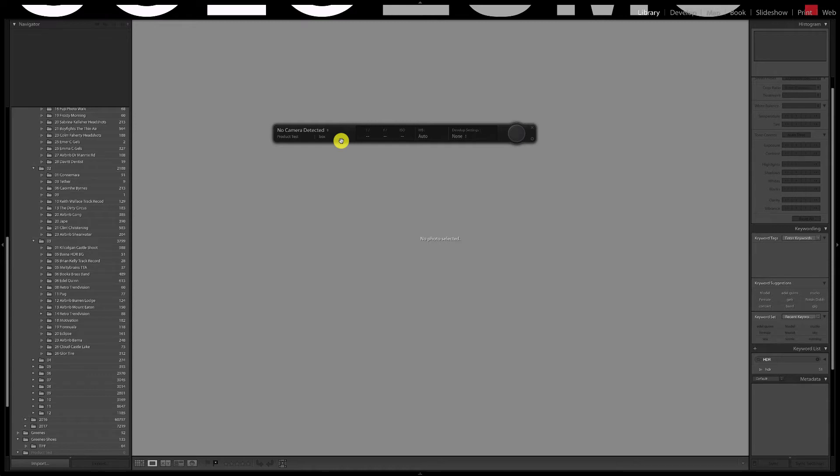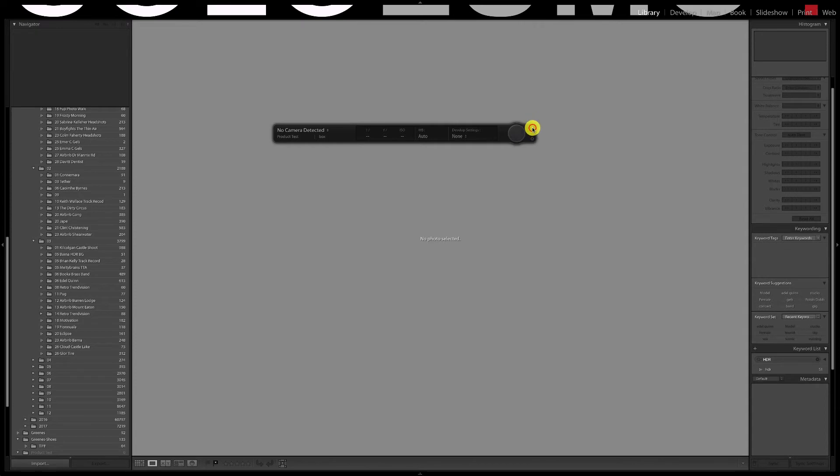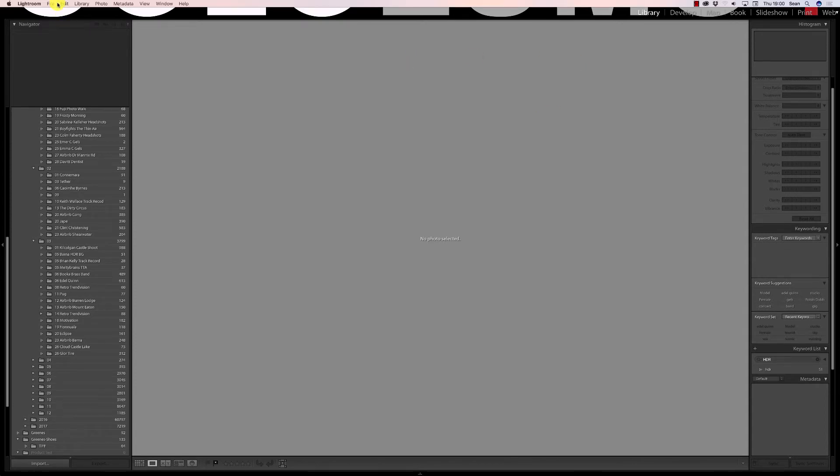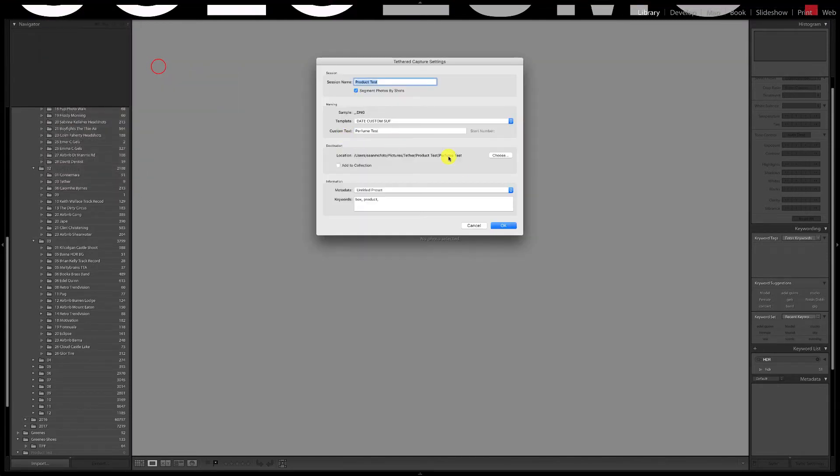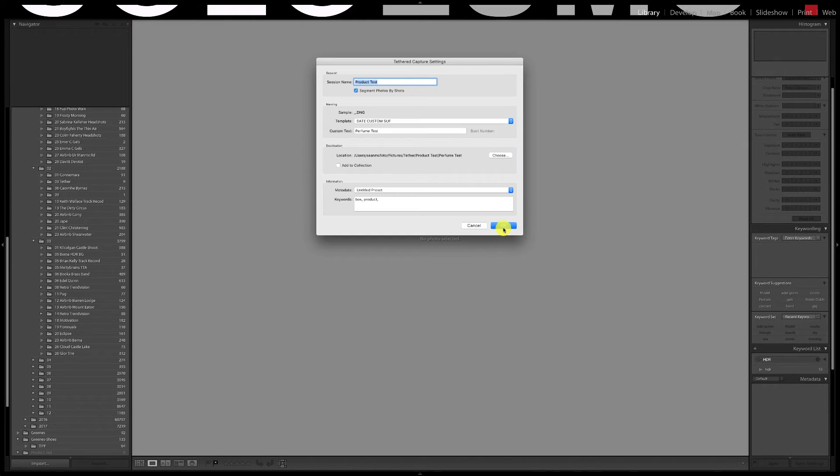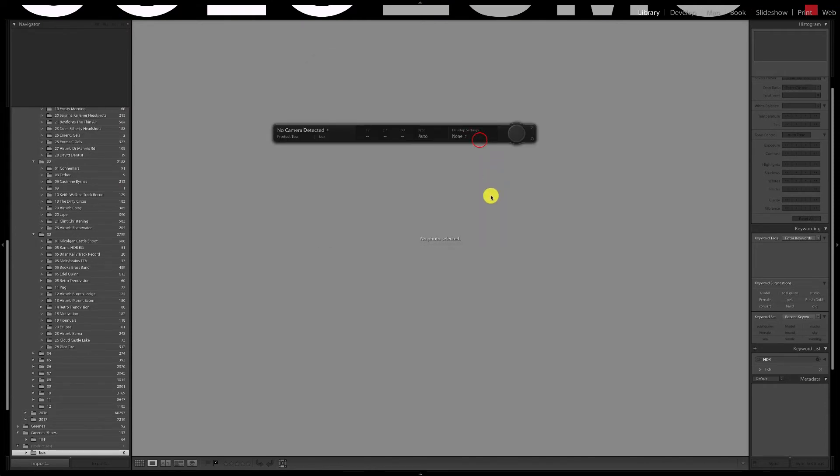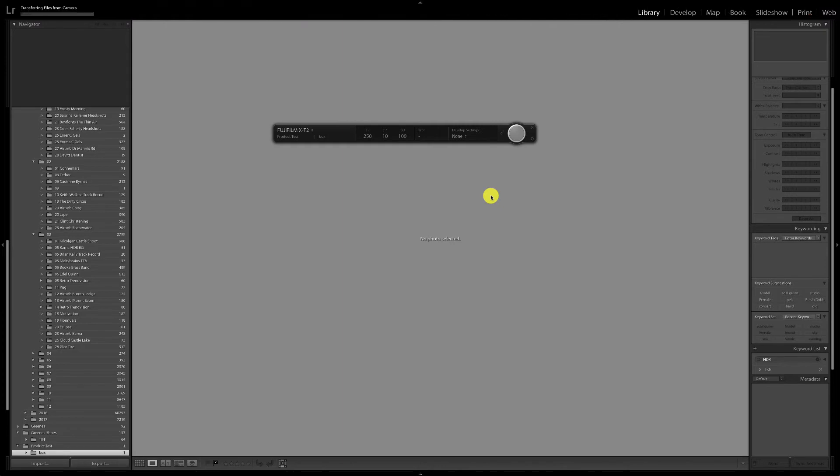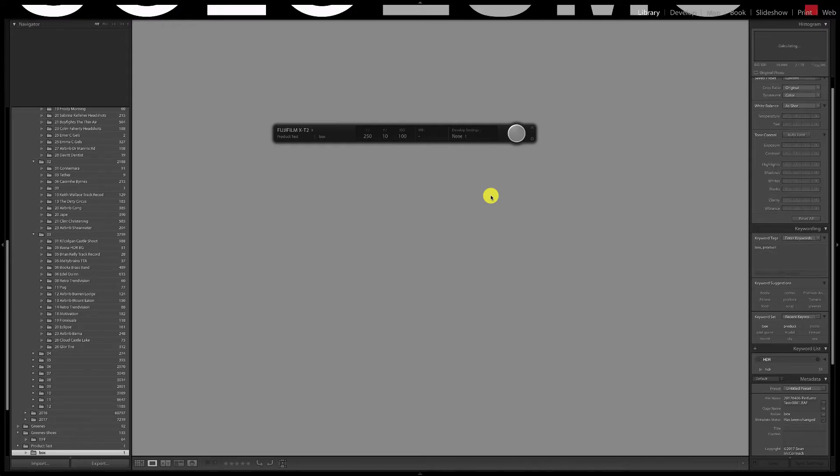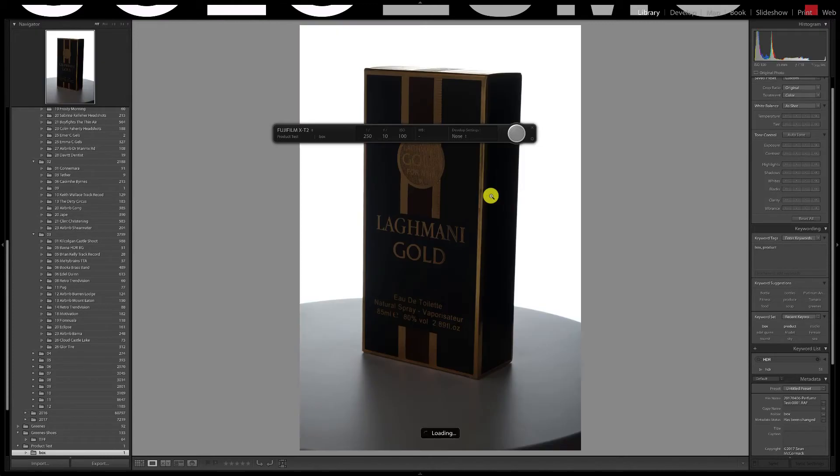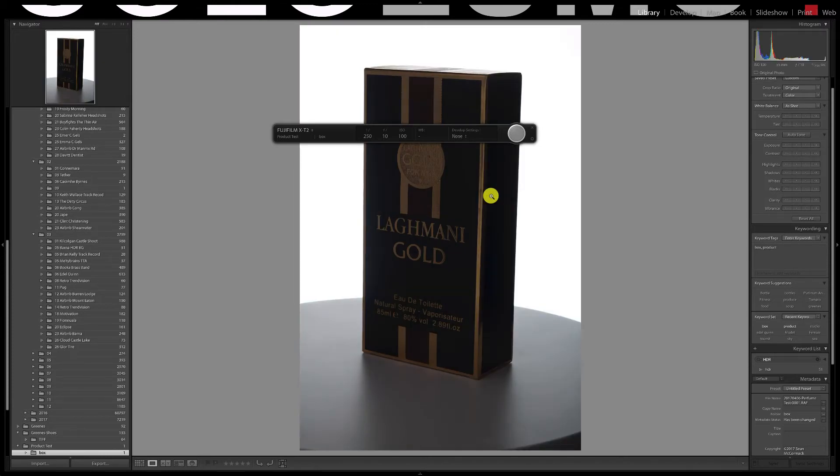First I unplug and re-plug the cable from the back of the computer. No change. Next I do the same from the camera end. No change. Now I turn the camera on and off. Finally I close the tether dialog and re-open it. That's worked. I have two more options if it hadn't worked. Restart Lightroom and worst case scenario, restart the computer. You probably need to do this at some stage so it's a good idea to have seen it in action.